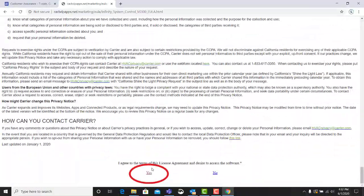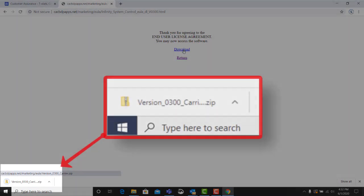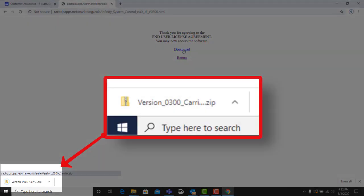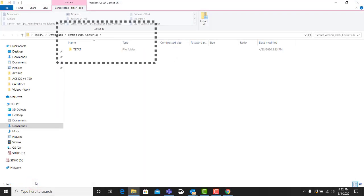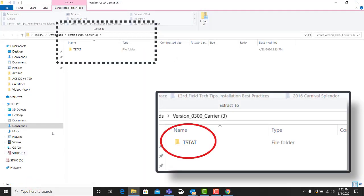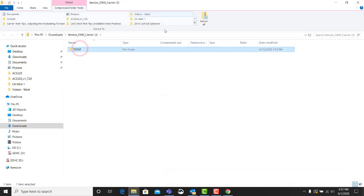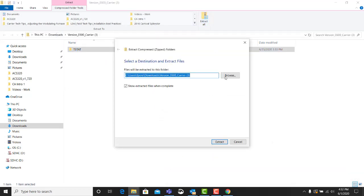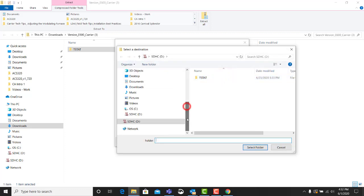Select Download. A zip folder will be sent to the computer's Downloads folder. Click the completed download to review its contents. There you will find a folder called T-stat. The zip T-stat folder and all its contents must be extracted to the micro SD card.